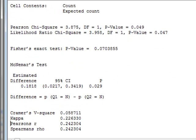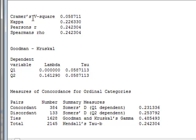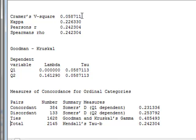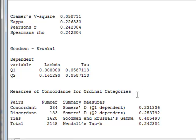We also have other statistical results. We have Kramer's V, but in Minitab presented as Kramer's V squared, of 0.059 to three decimal places, our values for kappa, the correlation coefficients of Pearson's and Spearman's, and values of lambda calculated choosing Q1 or Q2 as a dependent variable, and also the various measurements of concordance, Somers D, Goodman and Kruskal's gamma, and Kendall's tau B.